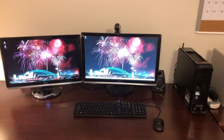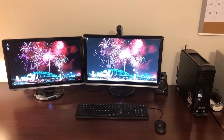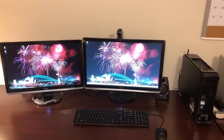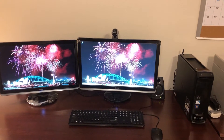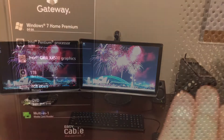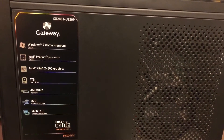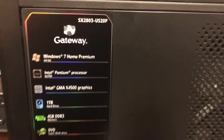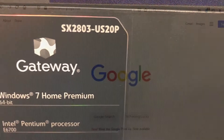Hello everyone. In this video I'll show how to upgrade memory in the Gateway desktop computer model SX2803. It is the slimline computer which is the one you see on the right hand side of the screen. The model SX2803 comes in different sub variations and the one I have is US20P.